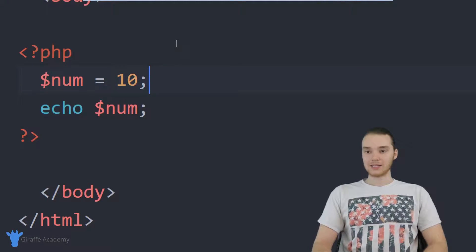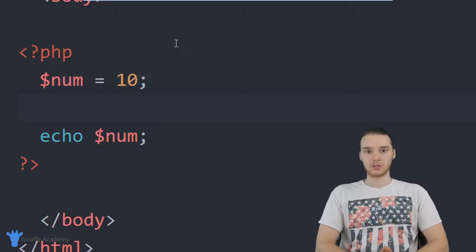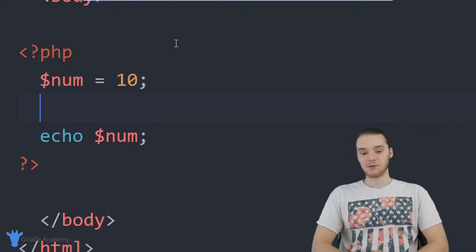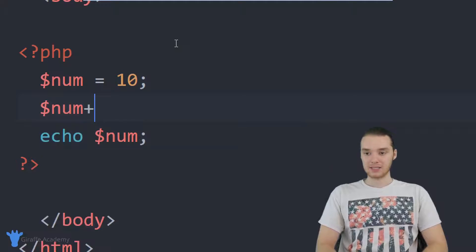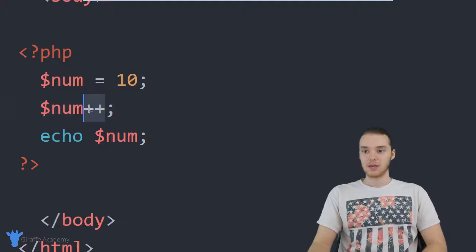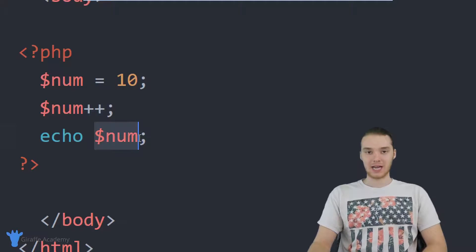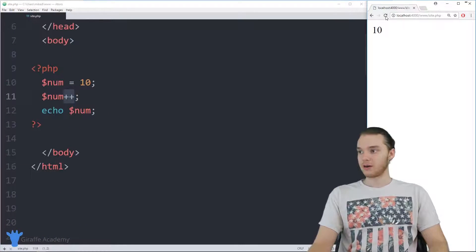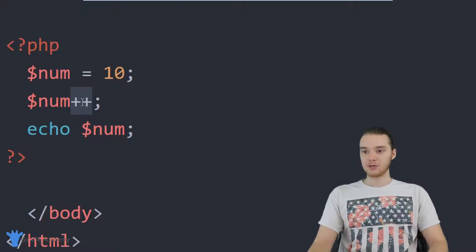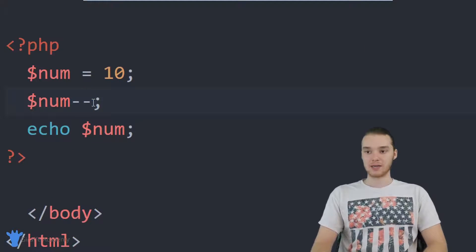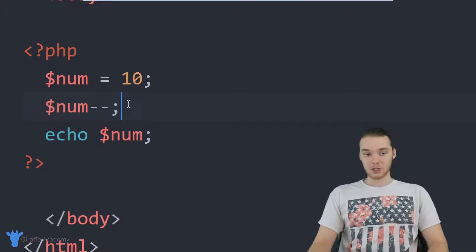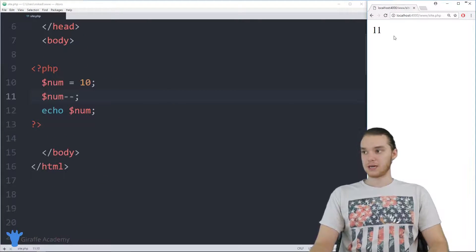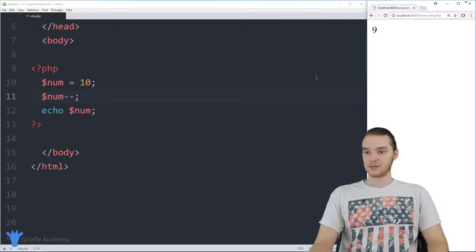A lot of times in PHP you're going to want to increment a variable that has a number in it. I could say num++, and plus-plus basically just adds one onto num. So instead of printing out 10, we're actually going to print out 11. You can do the same thing with minus-minus, which will subtract one from the number. So with minus-minus, we're going to end up getting a nine instead of a ten.